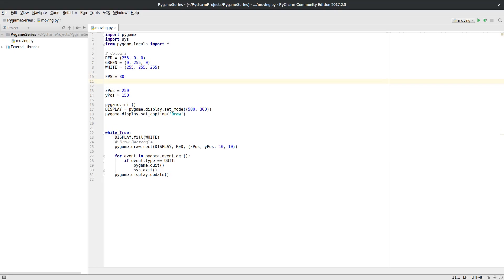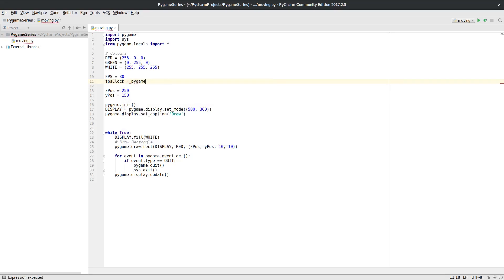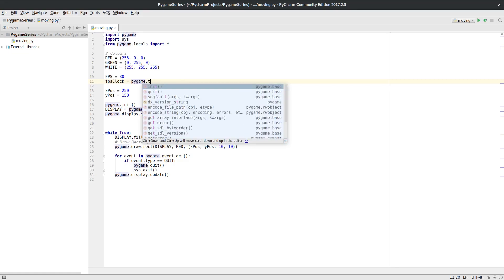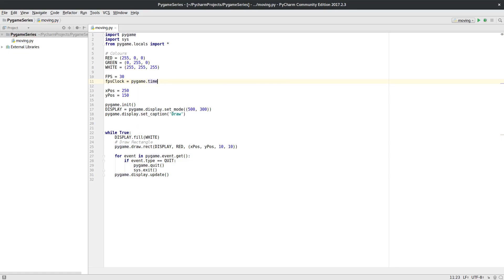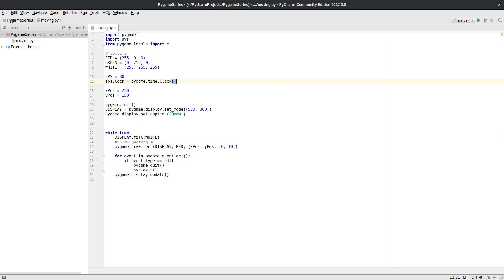So now I've done that, I'm actually going to create my clock. Again, I can call this bit whatever I want. I'm going to call it FPS clock. I'm going to let that equal a PyGame time clock.